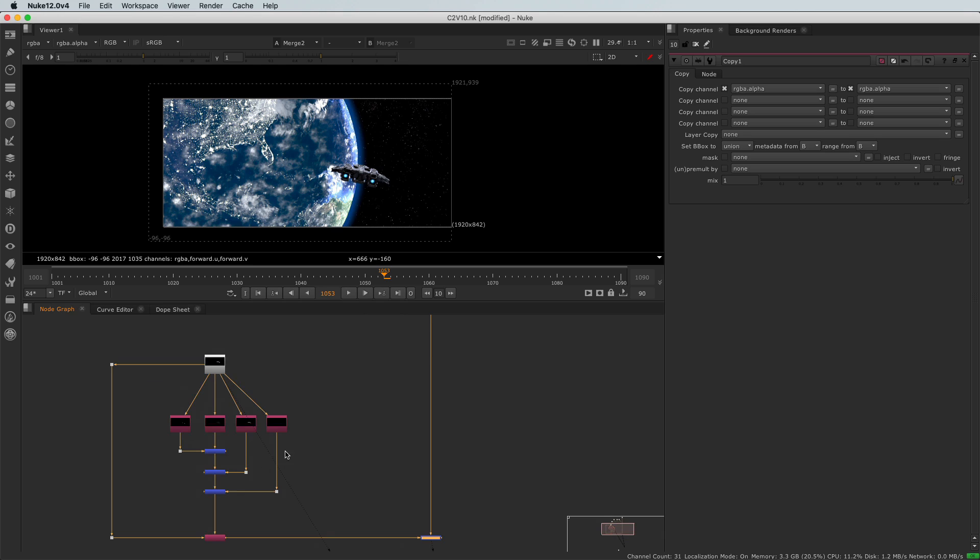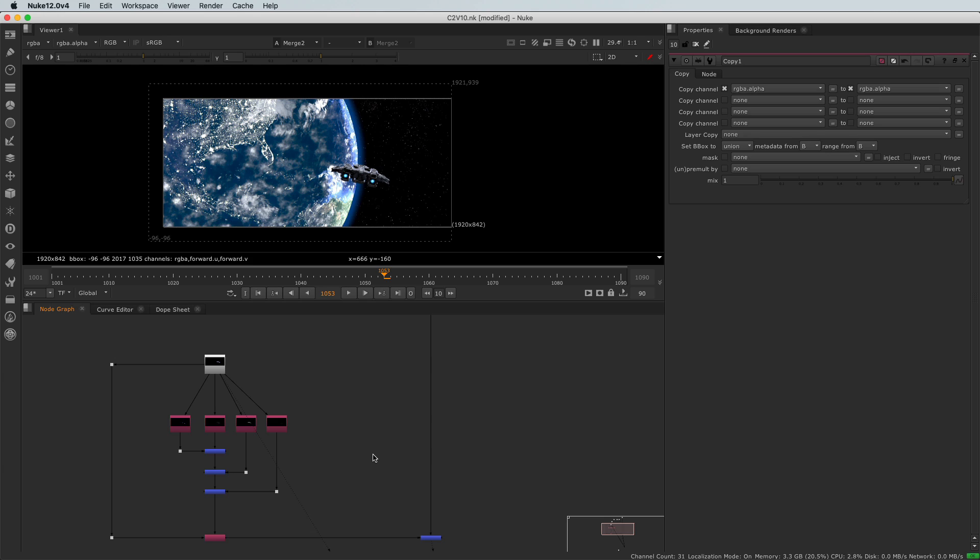This is not too bad for now. Let's move on to the next clip to do a little bit of color correction. See you there.